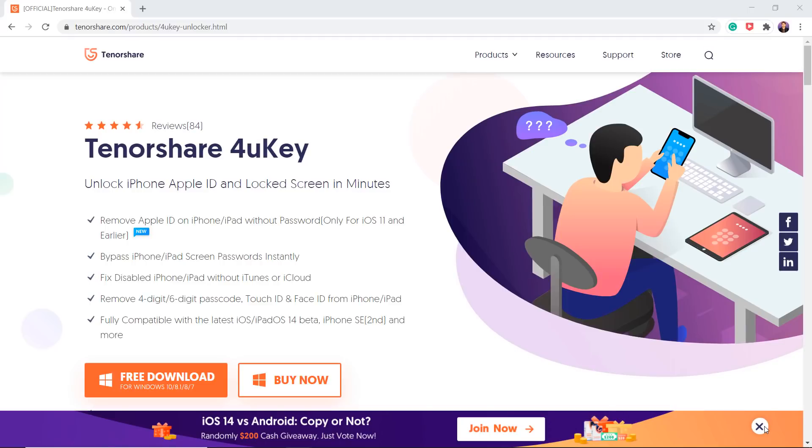Download and install Tenorshare 4uKey. No matter if it is a 4-digit passcode, 6-digit passcode, Touch ID or Face ID, Tenorshare 4uKey is capable of removing it in a few minutes. The download link of this software is available in the video description.